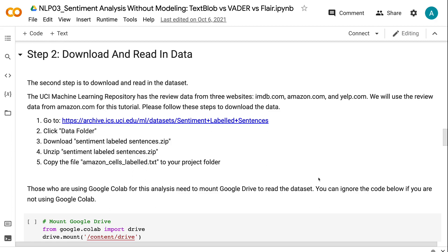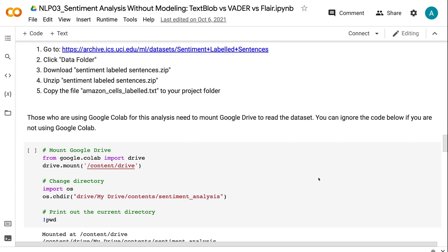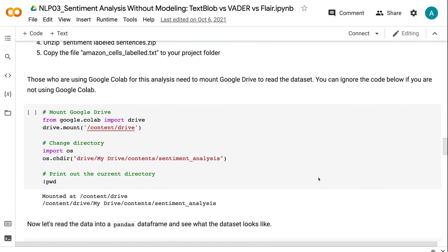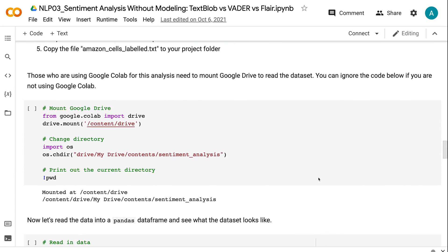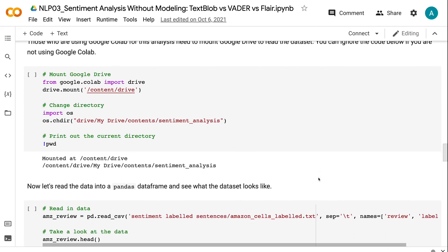Please follow these steps to download the data: 1. Go to the UCI webpage for the Sentiment Labeled Sentences. 2. Click Data Folder. 3. Download SentimentLabeledSentences.zip. 4. Unzip SentimentLabeledSentences.zip. 5. Copy the file AmazonCellsLabeled.txt to your project folder. Those who are using Google Colab for this analysis need to mount Google Drive to read the dataset. You can ignore the code below if you are not using Google Colab.